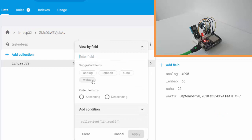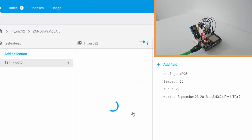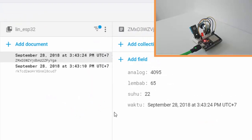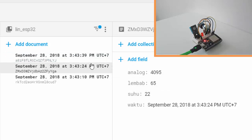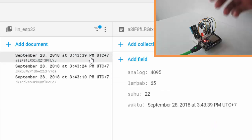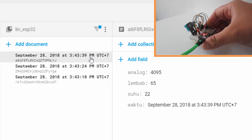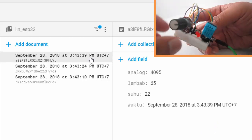I'll sort the data by time descending, apply. And nice - analog 4095, humidity 65, temperature 22. Okay, let's try to minimize the potentiometer.